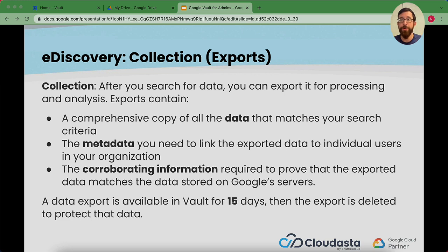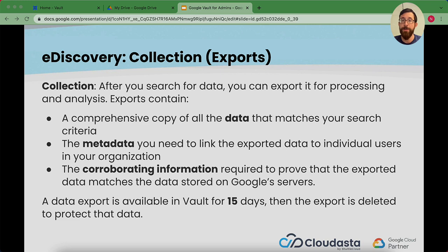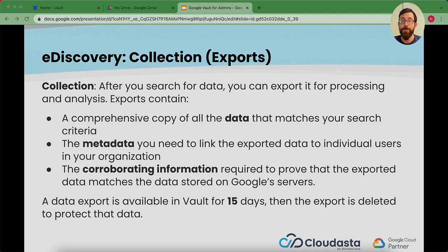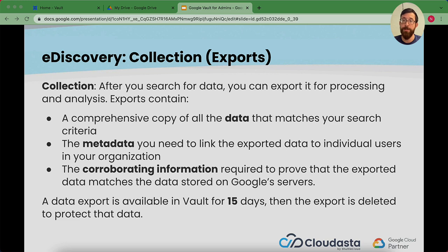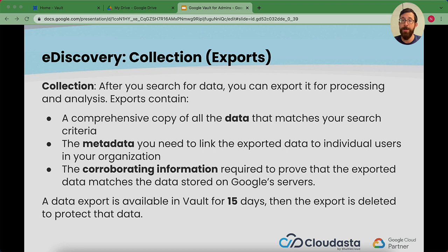And then collection. After you search for your data and find what you need, you can export it for processing and analysis. This is a copy of all the data that matches your search, some metadata that might go along with it, and so on and so forth. A data export is available in Vault for 15 days, and then the export is deleted to protect that data. So if you are exporting some data, it's recommended that you get that out of there sooner than later so you don't forget about it.